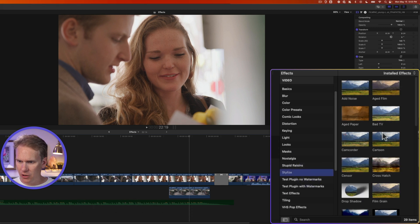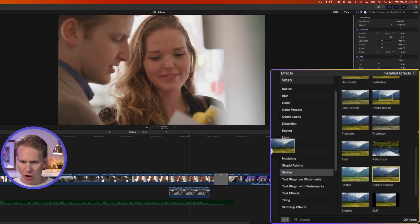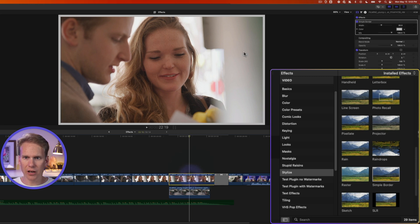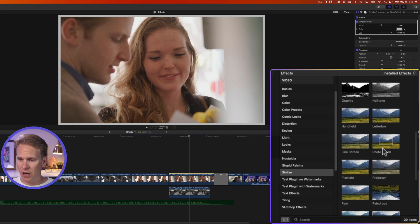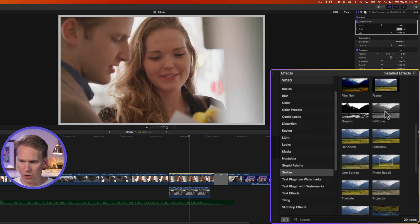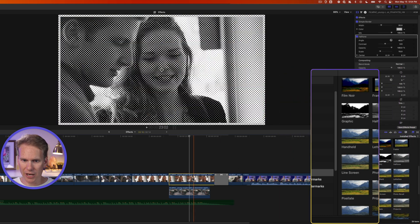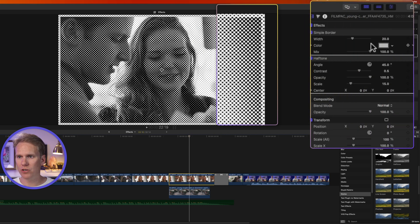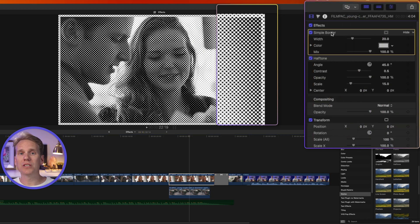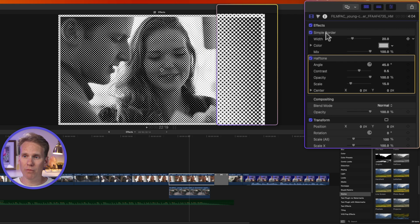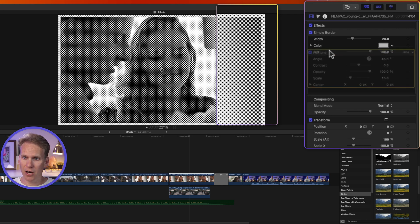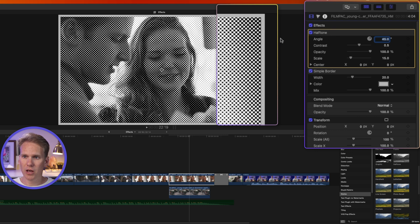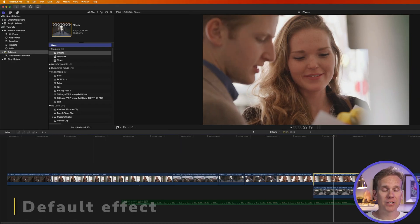Let's add some effects. Go to the Stylize category and find Simple Border — drag and drop it onto your clip to add it. Now select your clip, find the Half Tone effect, and double-click to add it. Remember, the order of effects matters: in the video inspector effects are applied top-down, so Half Tone was applied to everything including the border. Click and drag Half Tone above the border to fix the order so it only applies to the video clip.